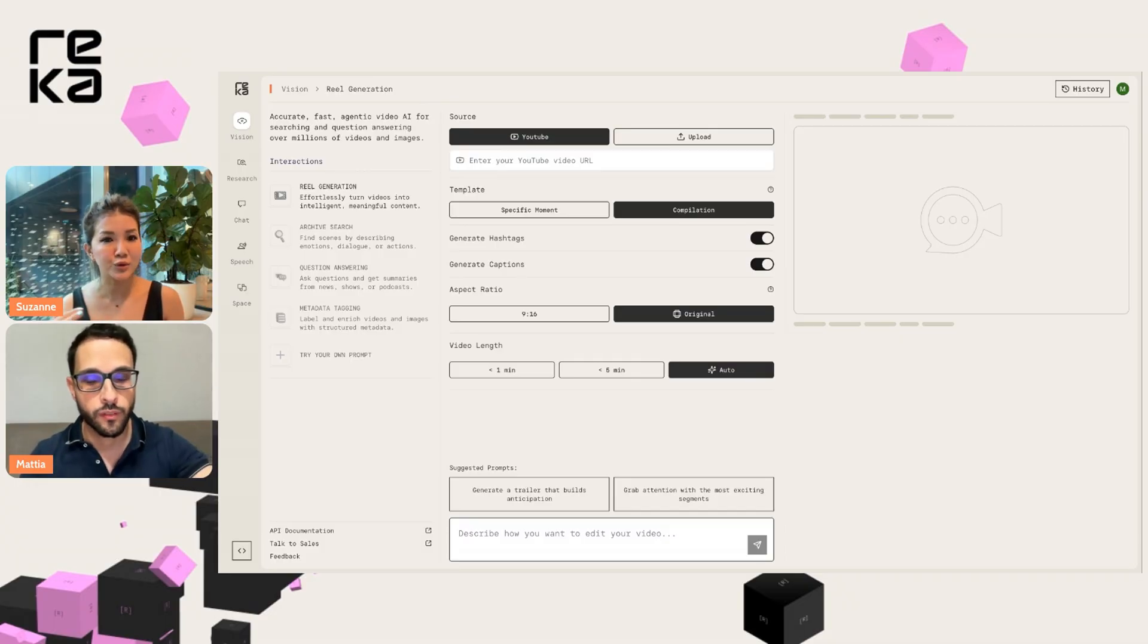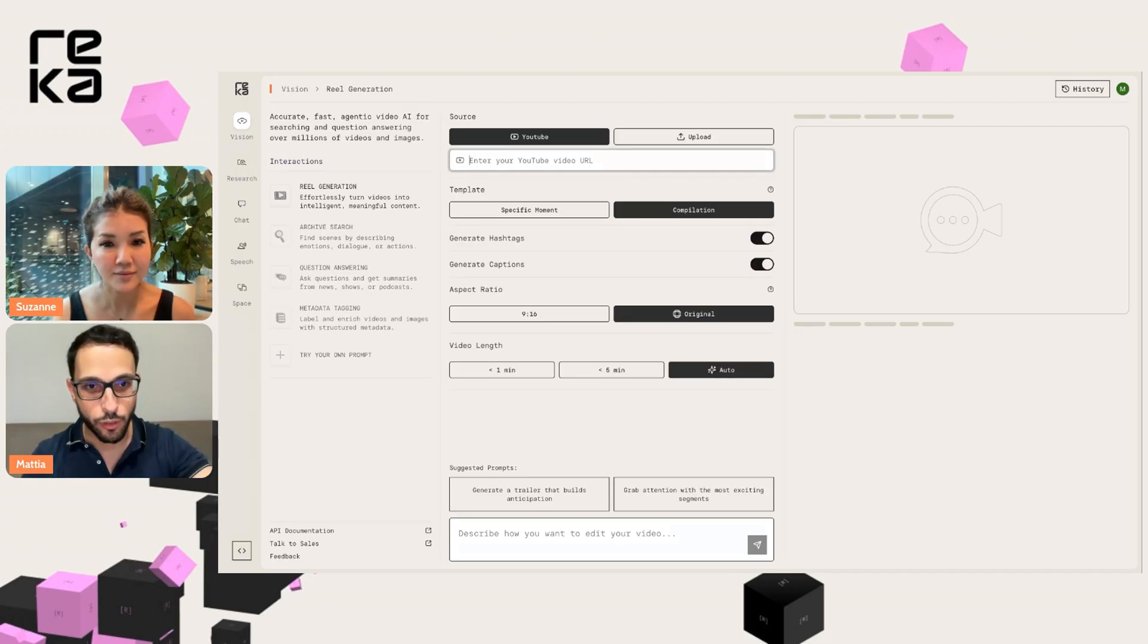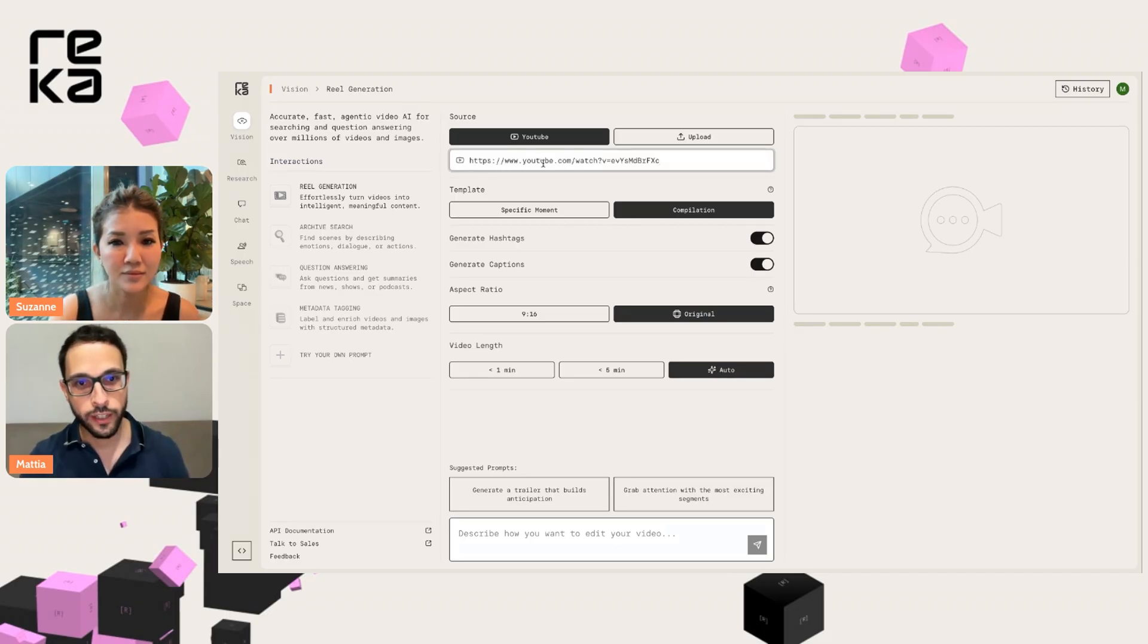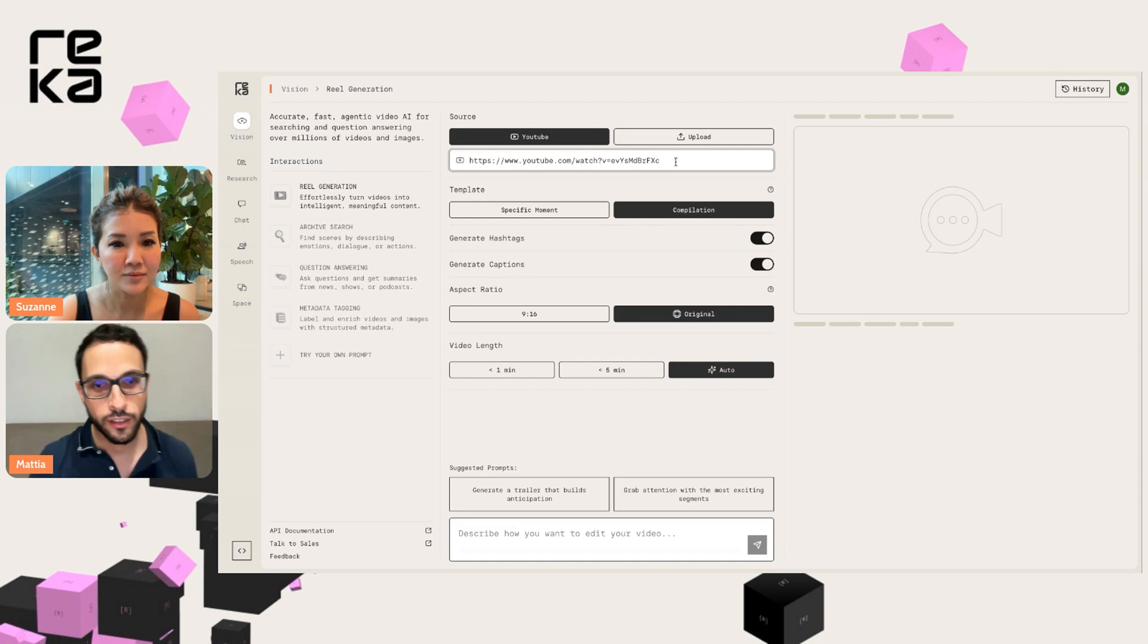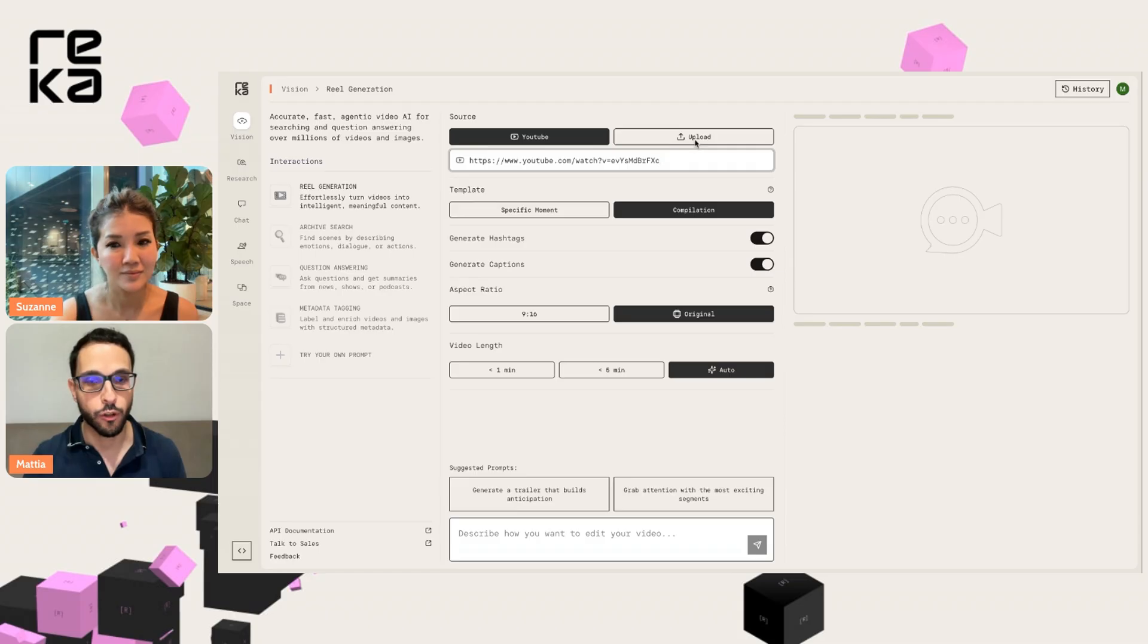So let me grab your YouTube link and paste it here. Here you can either paste a YouTube link or you can upload a video file.